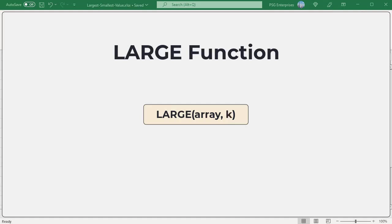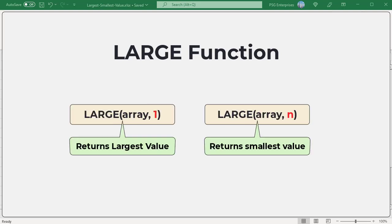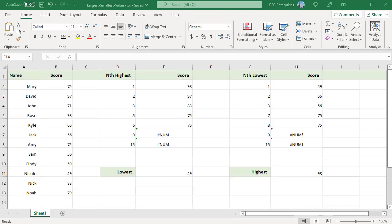The LARGE function compares all the numeric values in a range supplied for the first argument and returns the largest value based on the position specified in the second argument k. If n is the number of data points in a range, then if you pass 1 as the second argument, it returns the largest value. If you pass n as the second argument, it returns the smallest value.